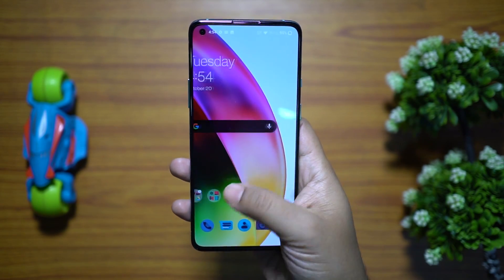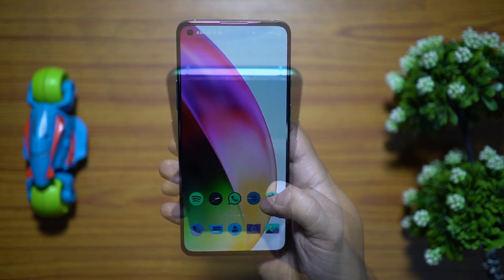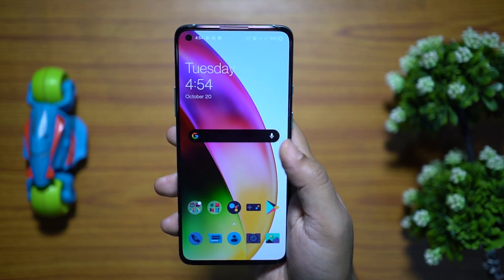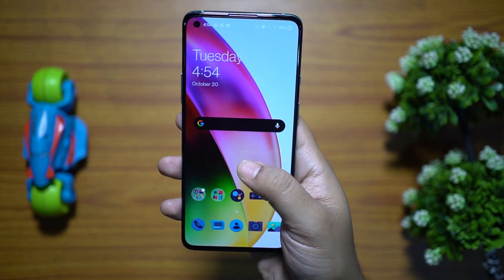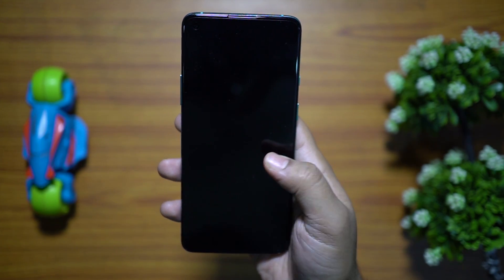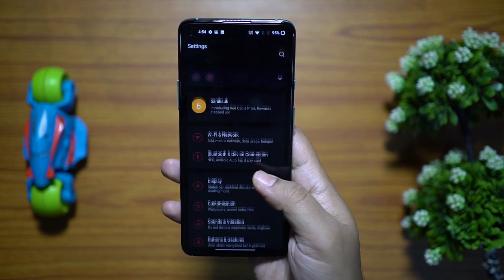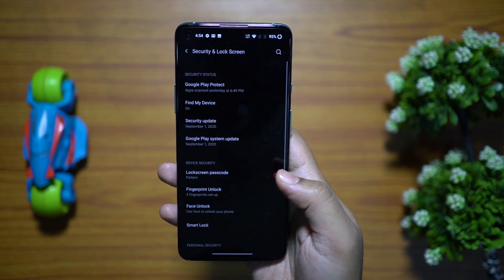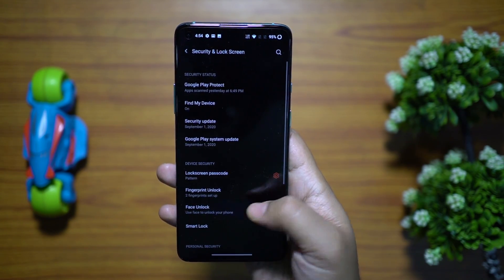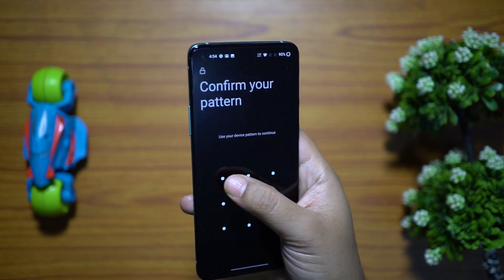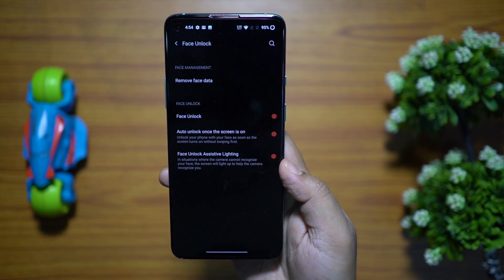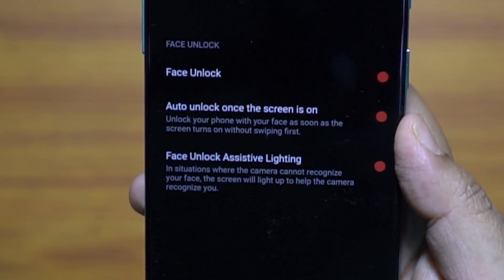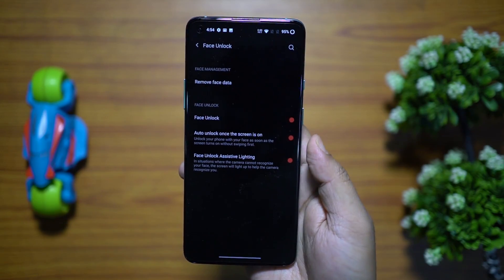You may have noticed that if you double tap on any blank area of the home screen you basically lock the device. There are four settings you need to turn on. First, go to the face unlock settings, set up face unlock, and turn on the option to auto-unlock once the screen is on.